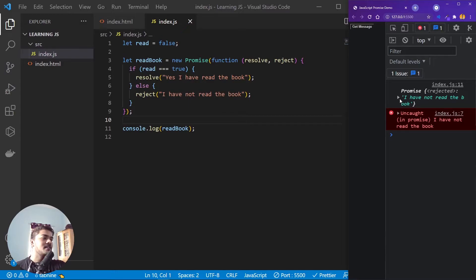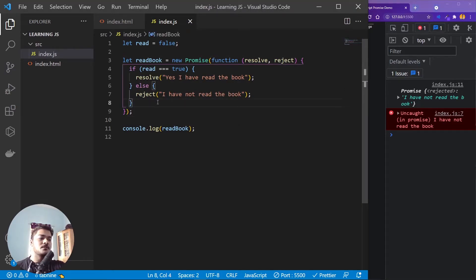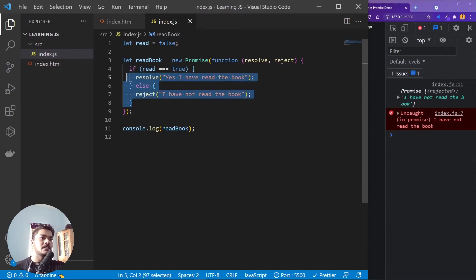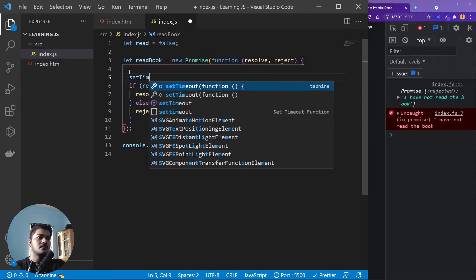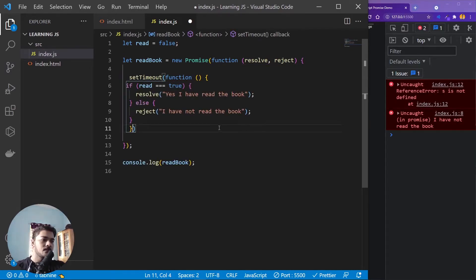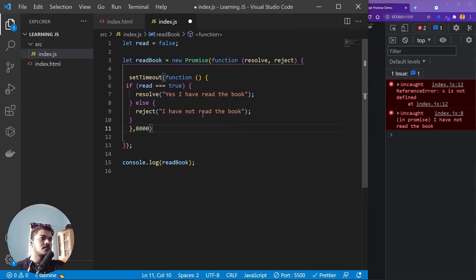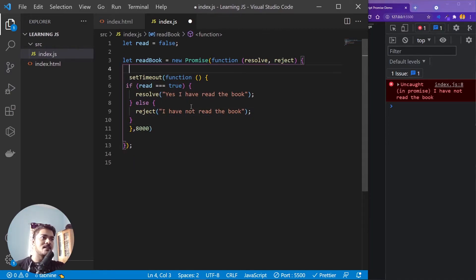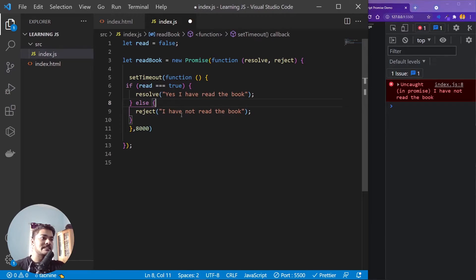Now let's simulate a situation where you're fetching an API, which takes some time. I'll use setTimeout — a function that executes whatever is inside it after a set amount of time. I'll set it to eight seconds. For the first eight seconds, our promise will be in a pending state. After eight seconds, it enters the executor and since read is false, it gets rejected.